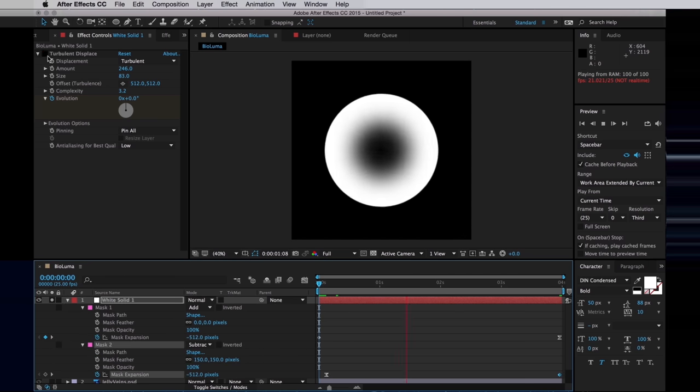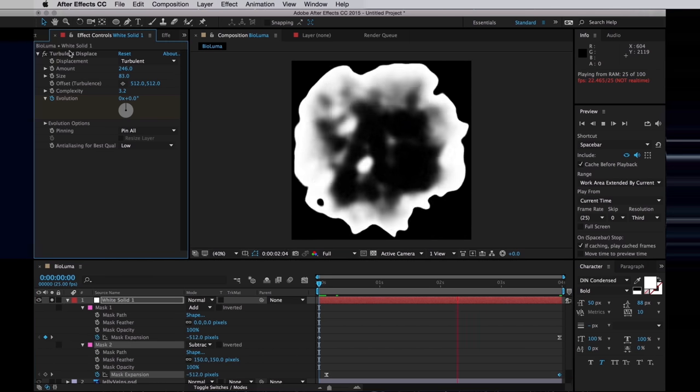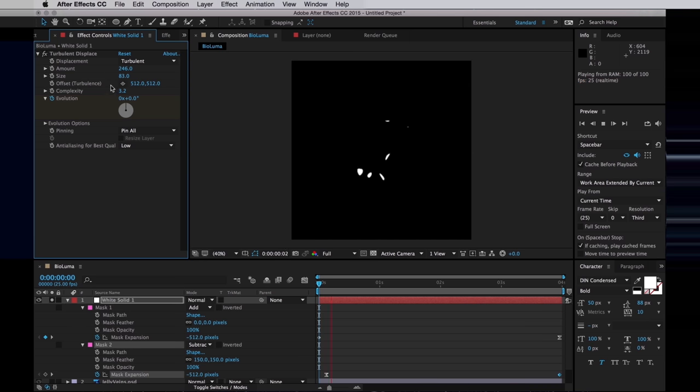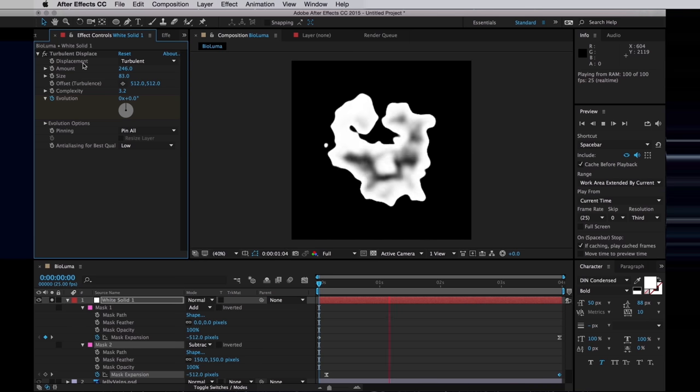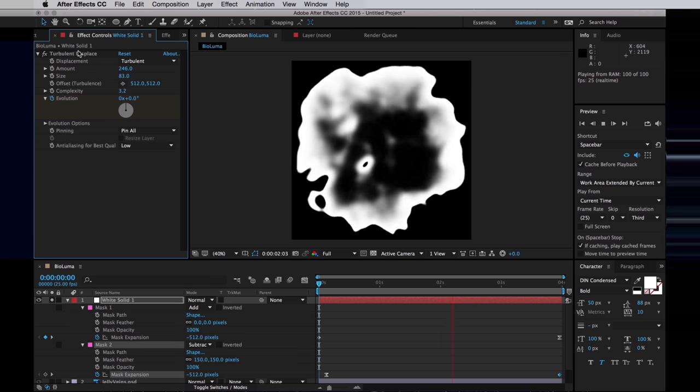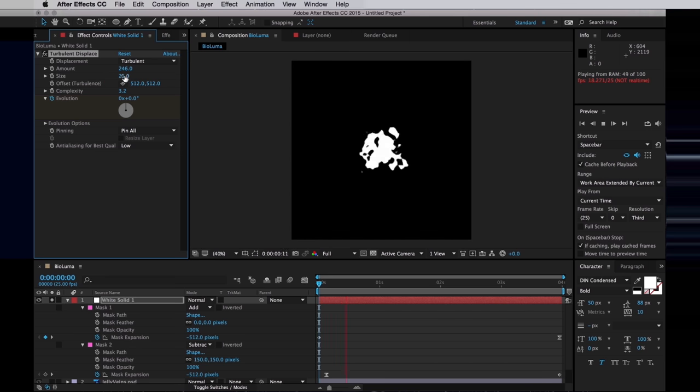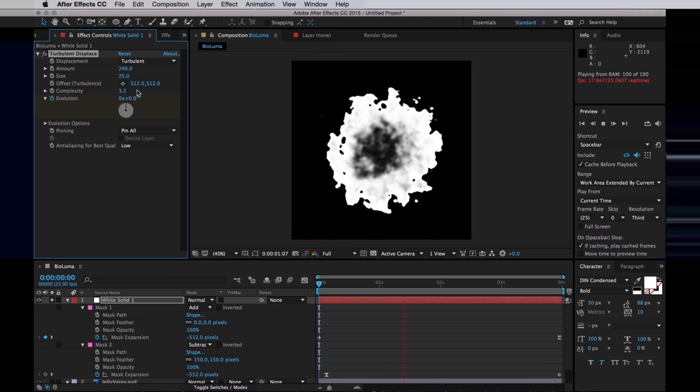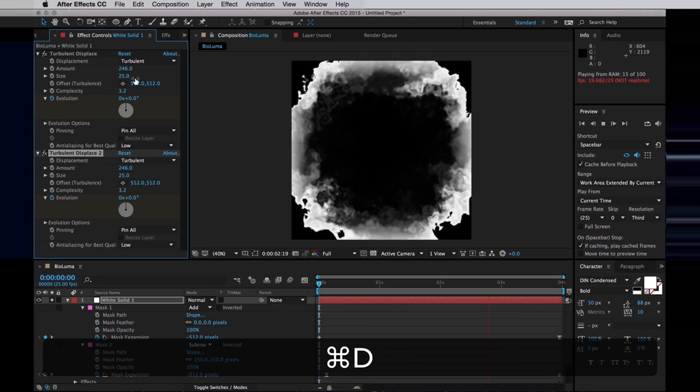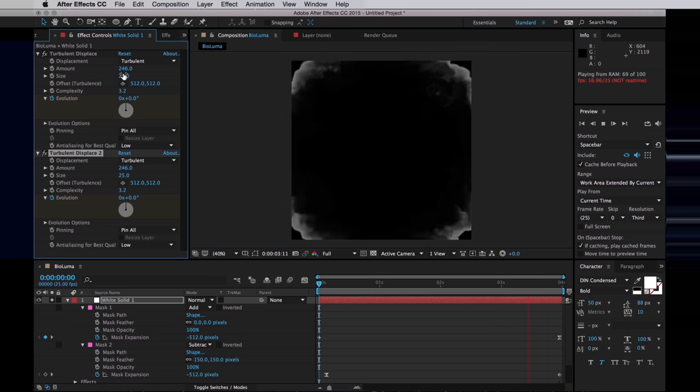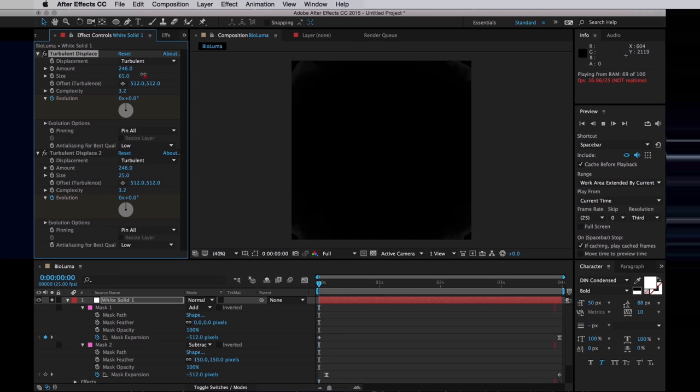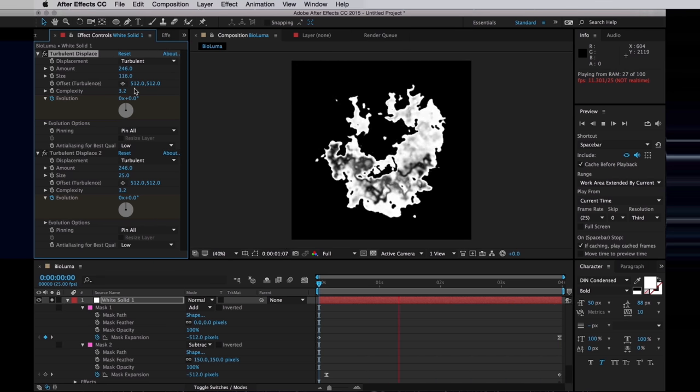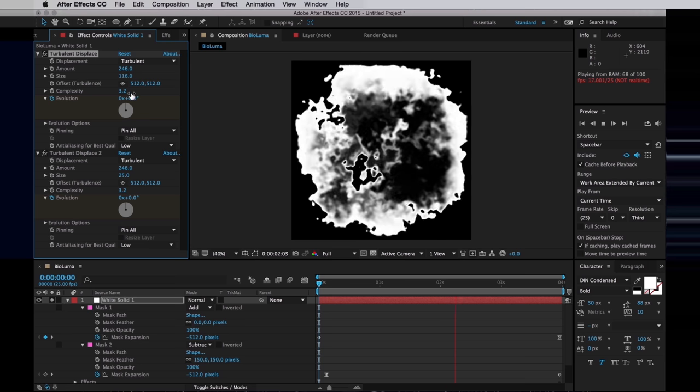If we turn back on the turbulent displace now, we get some pretty cool effects. I actually want to scale that down, so we get some more detail. And then I'm going to make a copy of that turbulent displace and have one with a higher scale. So now we have two layers of turbulent displace.